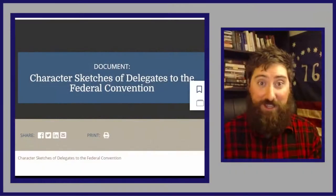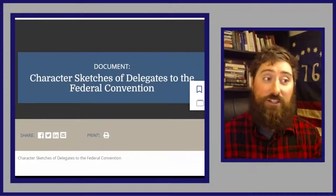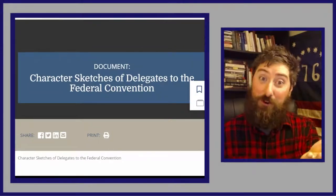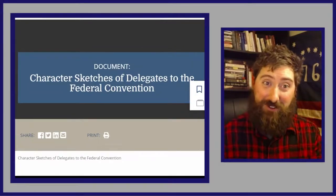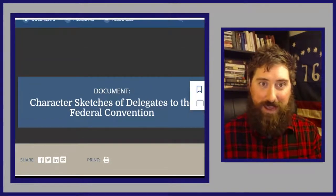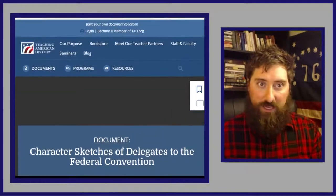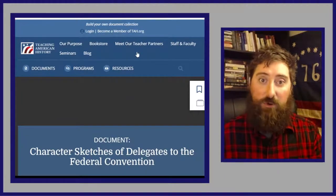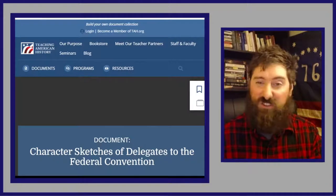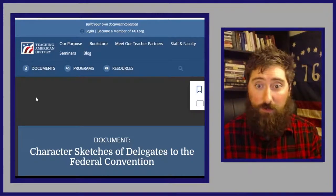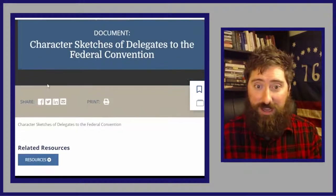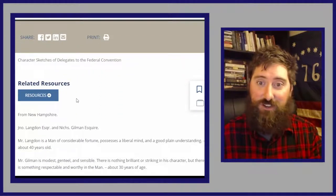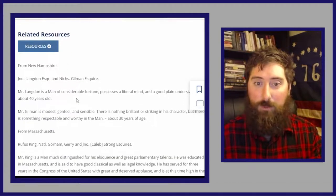These are William Pierce's notes about the different people at the Constitutional Convention. In the description there is a link to this if you want to read along — I'm using right now a website called teachingamericanhistory.org. It's a really fascinating website with a ton of primary resources. So let's take a look at the character sketches of delegates to the Federal Convention from William Pierce.